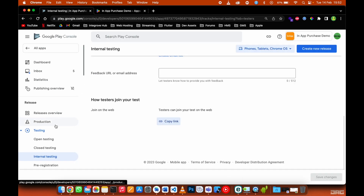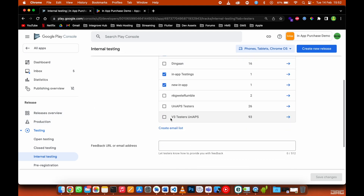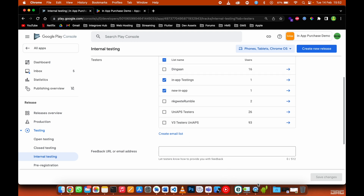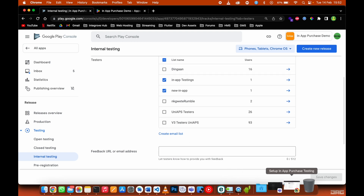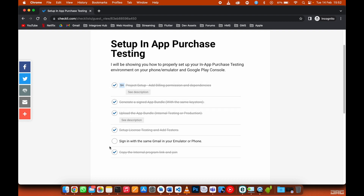Now I have access to download the app and start testing the in-app purchases. For those whose app is in production, you don't need to do all these steps — just wait for your app to get published to the Play Store and then start testing. Our checklist says we need to sign in with the same Gmail on our emulator or phone.